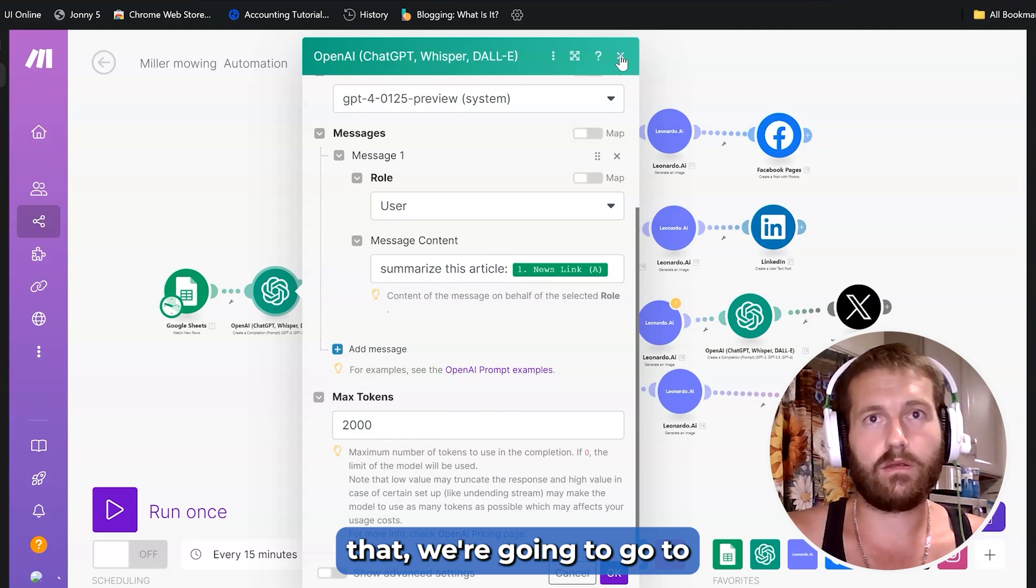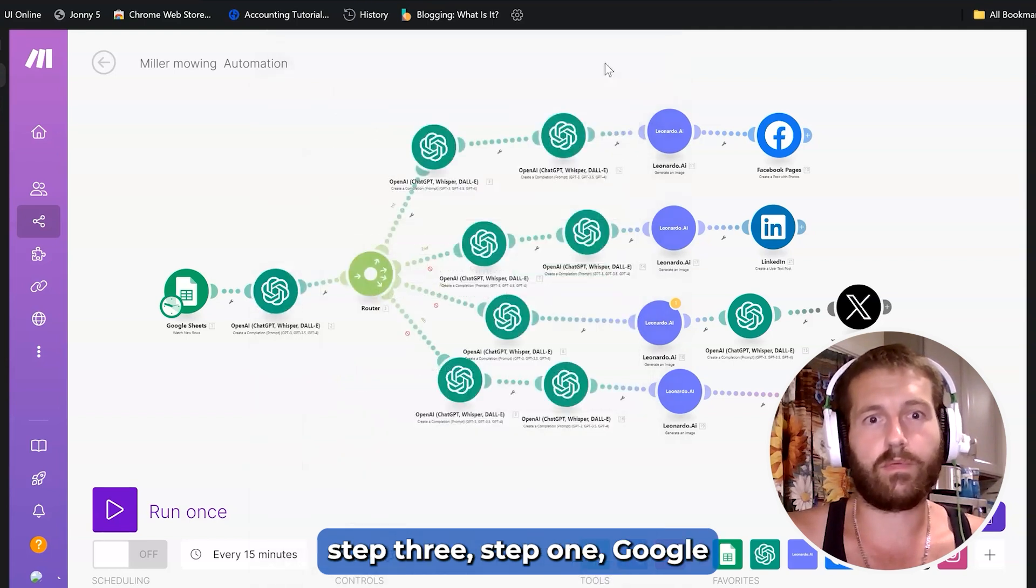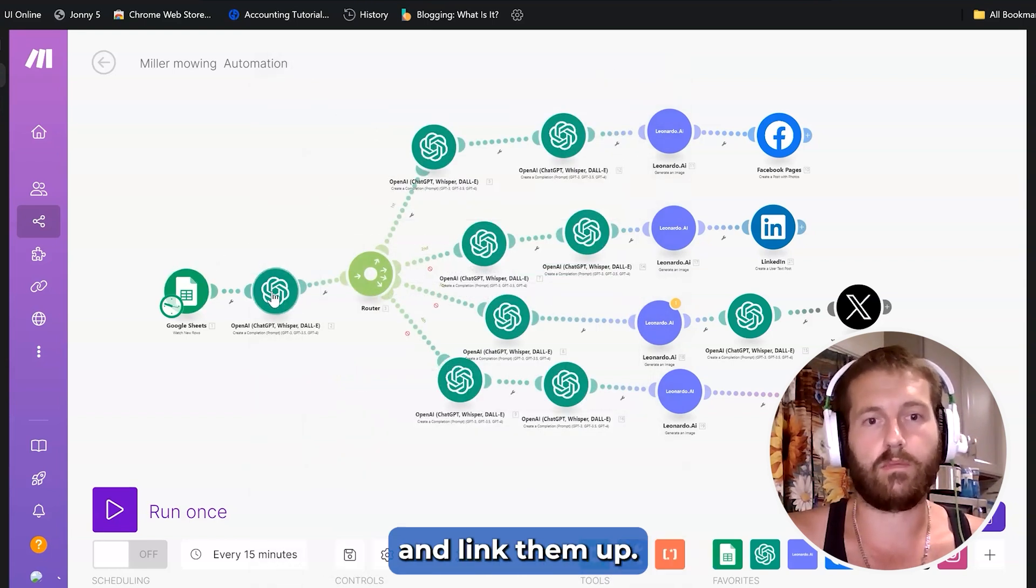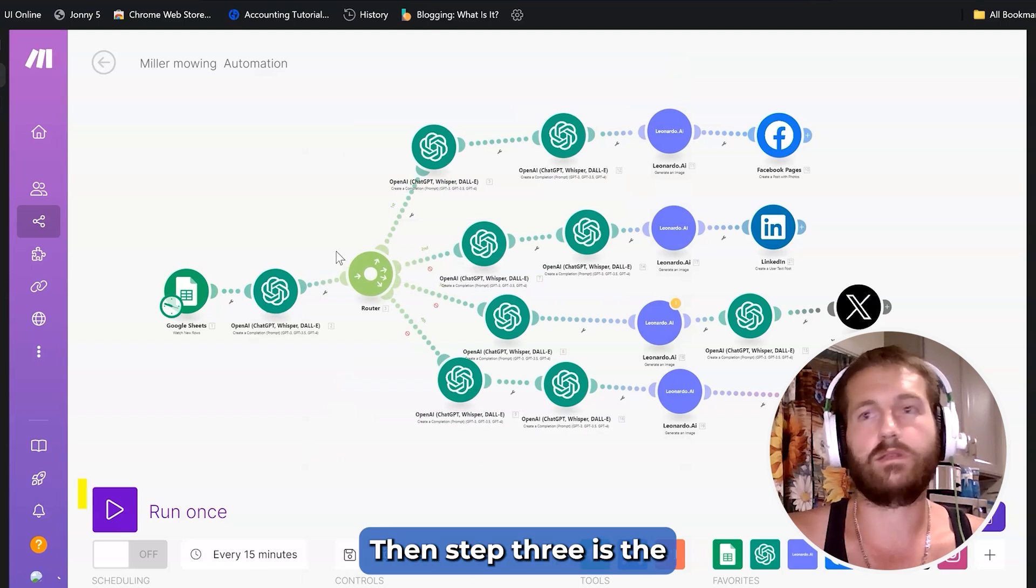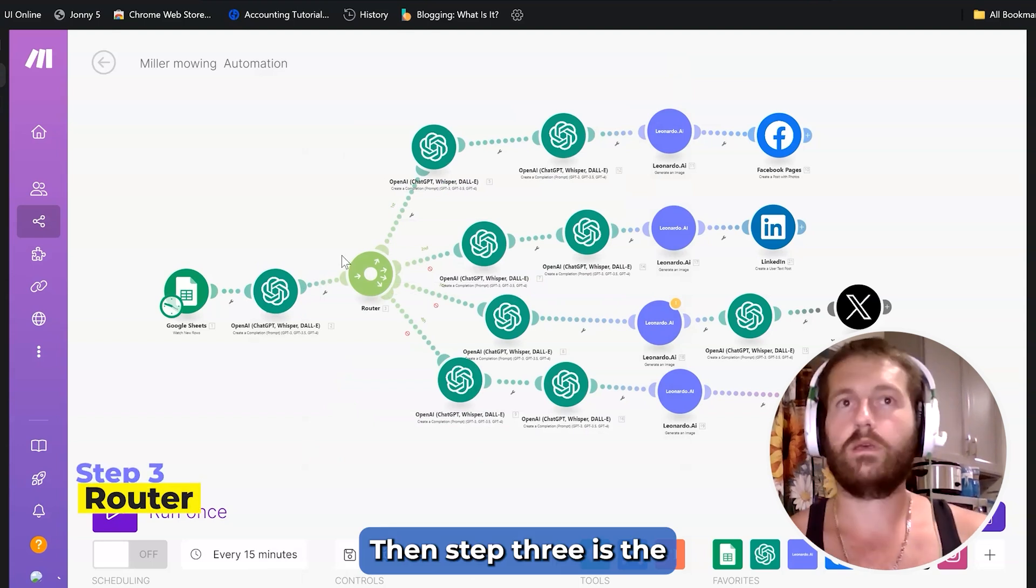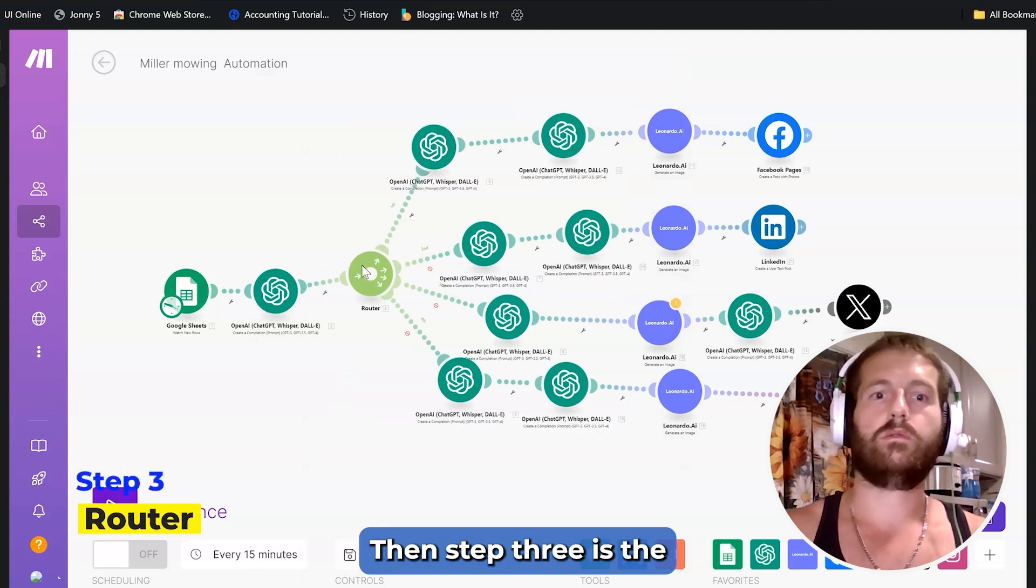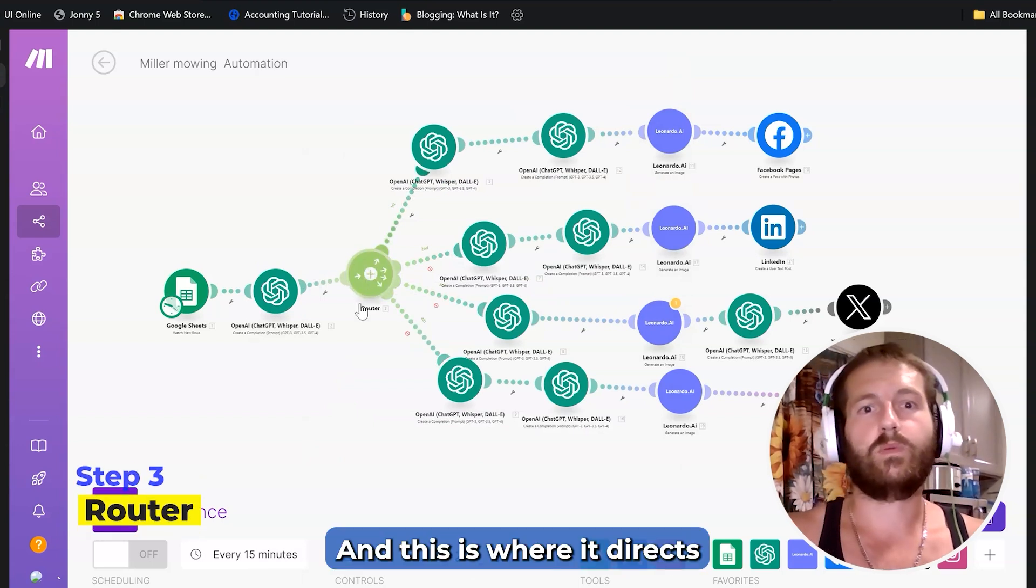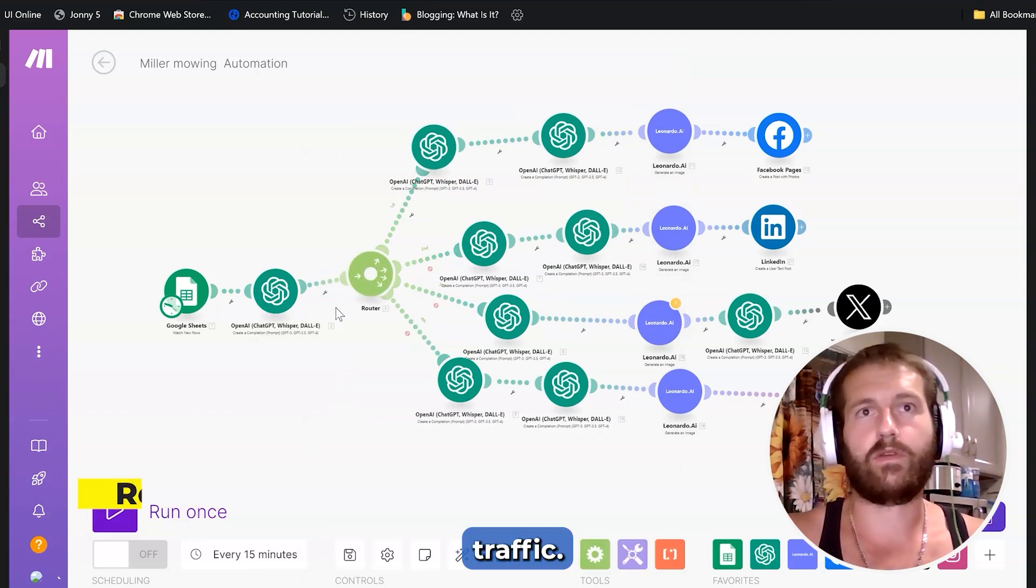Alright, moving on here. After that, we're going to go to step three. Step one, Google Sheets. Step two, ChatGPT, and link them up. Then step three is the router. This is where it directs your traffic.